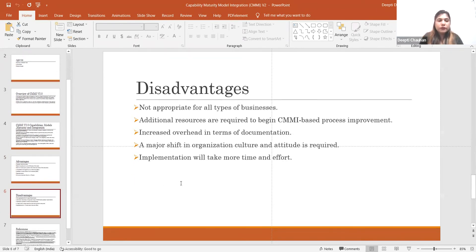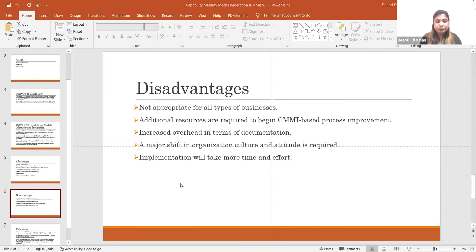Now for the disadvantages. First, this model is not appropriate for all types of businesses — whether business-to-business, business-to-customer, or consumer-to-consumer. Some businesses are complex and some are simple. We have to identify the business areas where we can use these practices to improve the business.